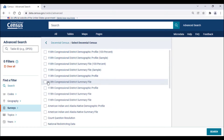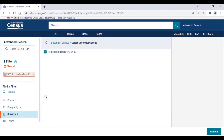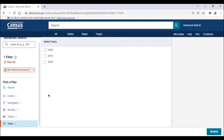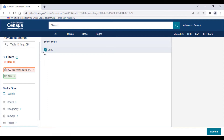Then, scroll down the list until you see redistricting data with PL 94-171 in parentheses. Click on the checkbox directly to the left of this survey title. One of the new features of our navigational interface is that when you select one filter, the other filters will automatically update to show what is available. For example, since I selected the redistricting filter, the years filter has now updated to show only the years 2000, 2010, and 2020, since the redistricting tables are released through the decennial census. So, we'll select 2020 from these options.